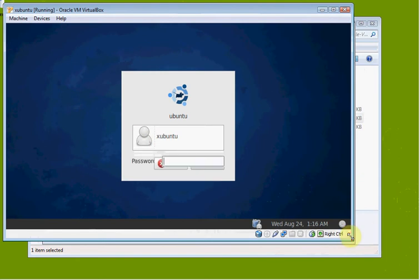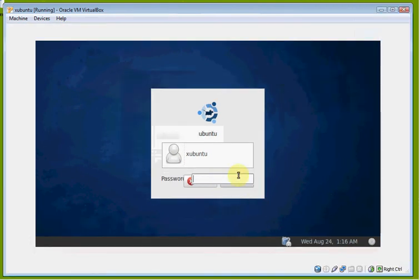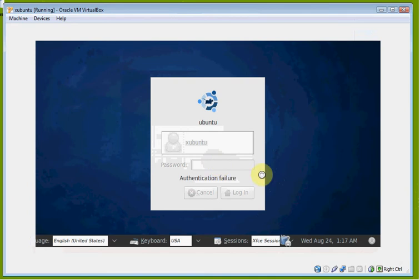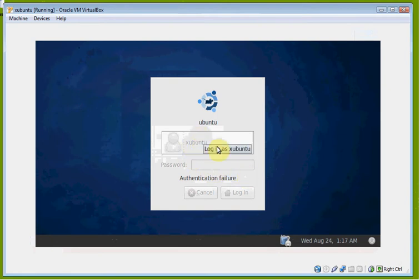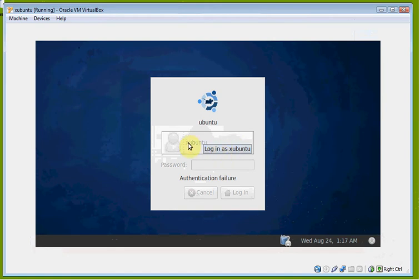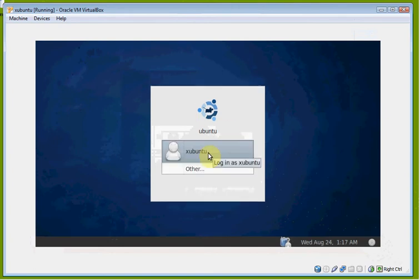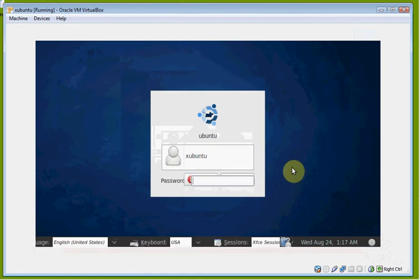We're going to go ahead and log in. Remember that the login screen is a little bit wacky, and then it'll pop back out and be formatted correctly. I accidentally clicked the login button — that's actually a security feature that disallows somebody from guessing a lot of passwords very quickly.